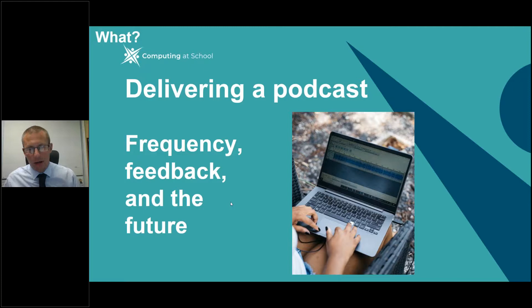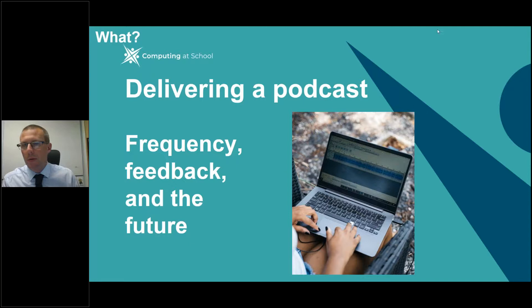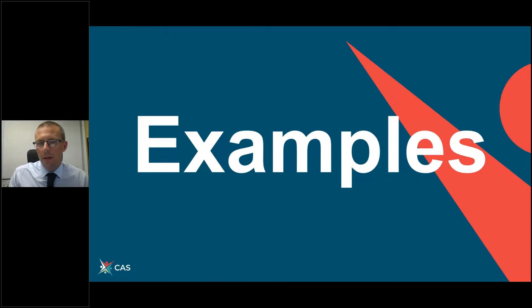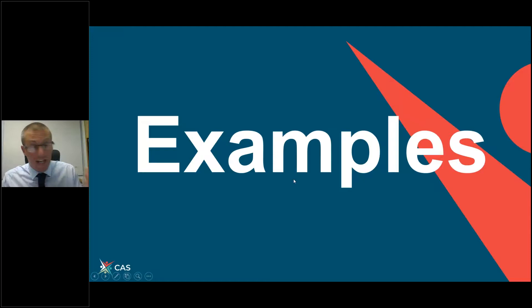Always think about the future and how you can develop your podcast beyond what you're currently doing — always look to be developing it, look at what other people are doing. I interviewed a few people who have been podcasting with their school or as a teacher, and got some really good insights and advice that you might find useful if you're thinking of starting a podcast at your school.